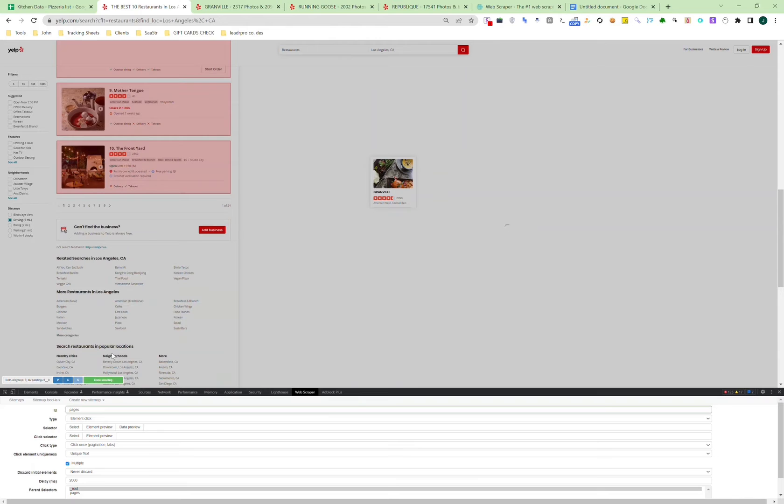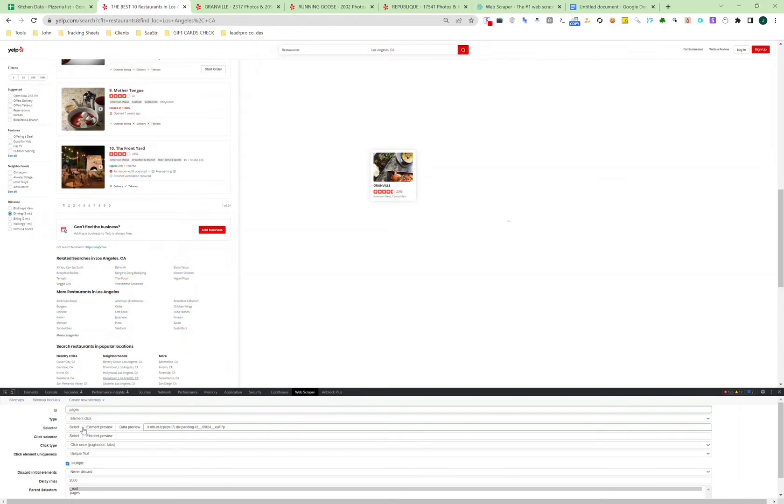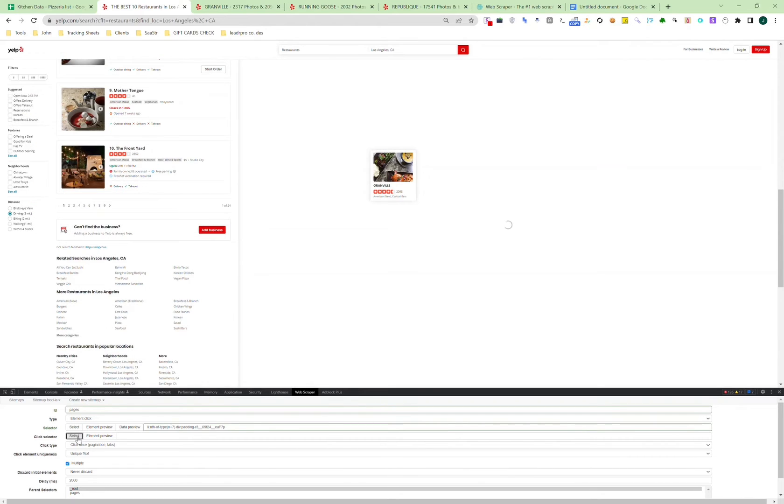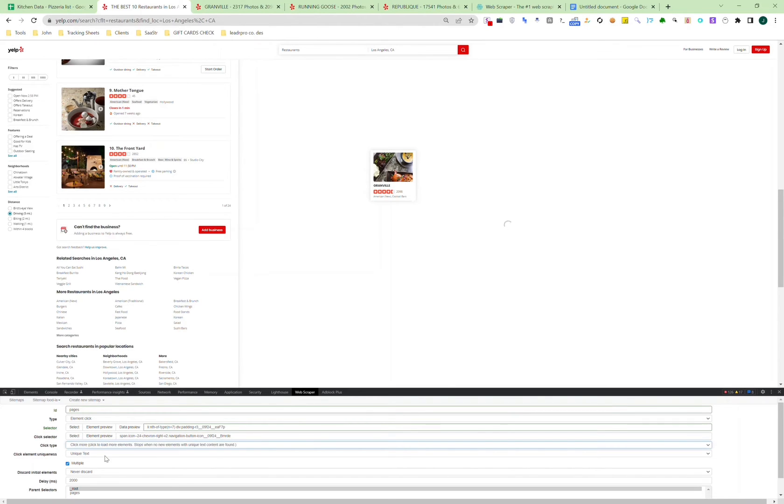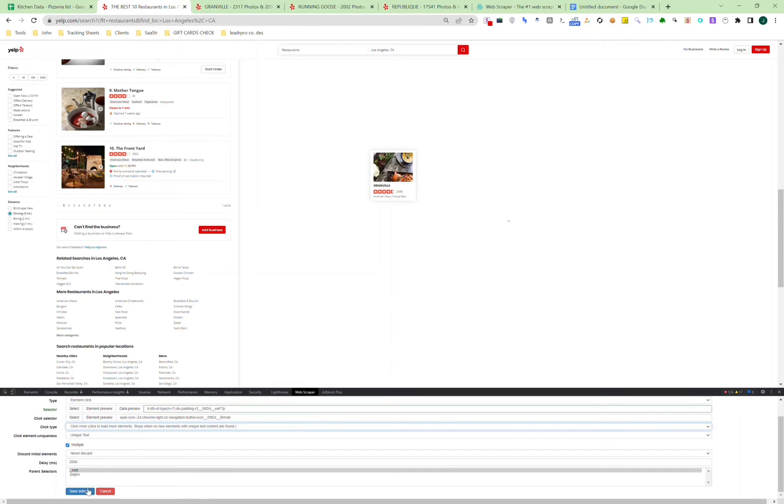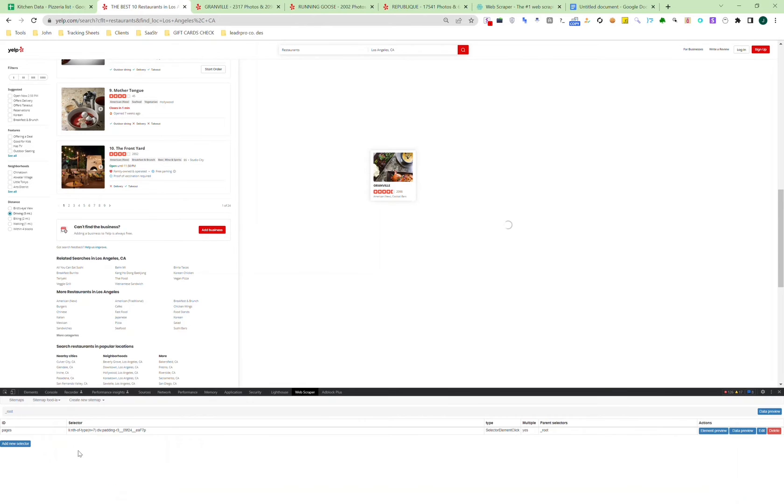The next step is selecting the element to go to the next page. We're going to click on 'click more,' and then for each pagination we want the company name. We also need to click on the link of the restaurant, and then we're done.